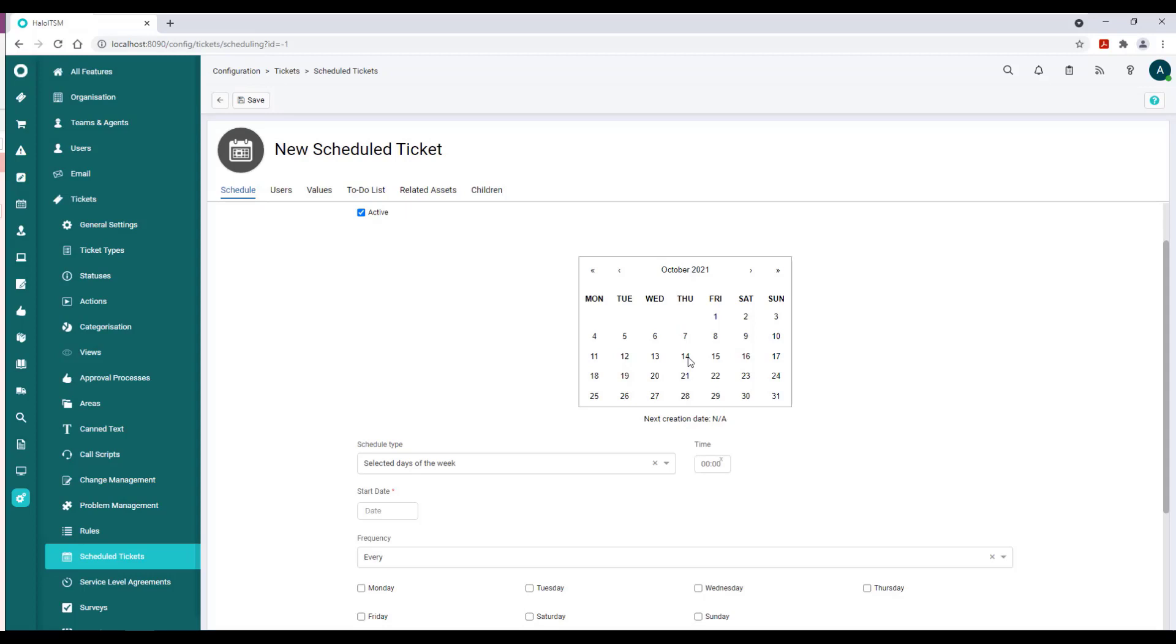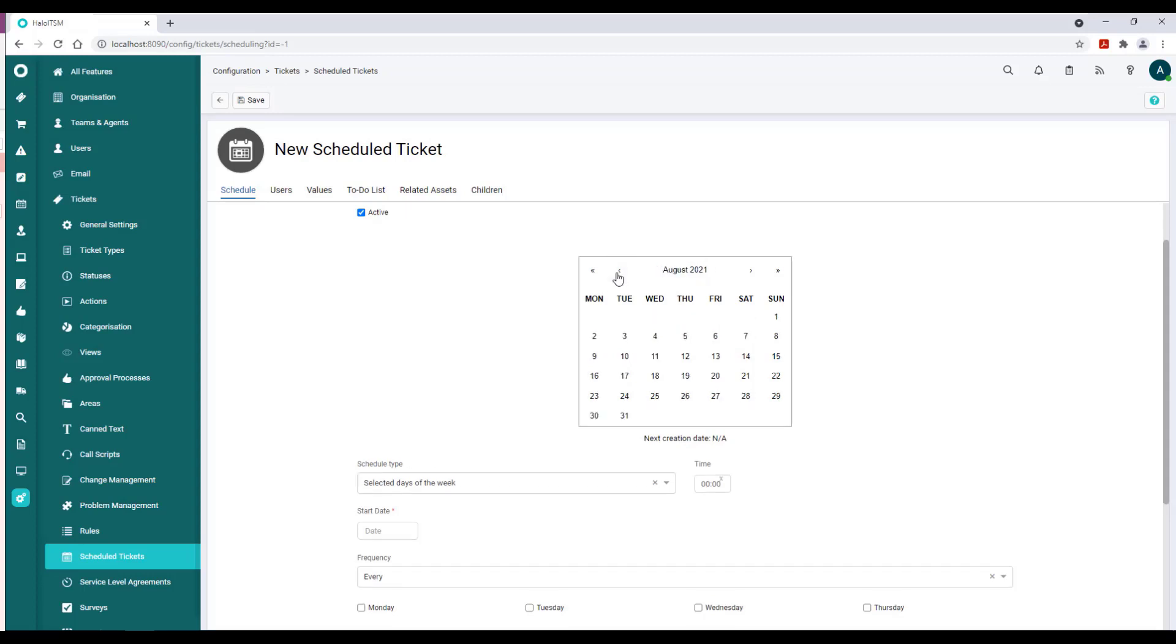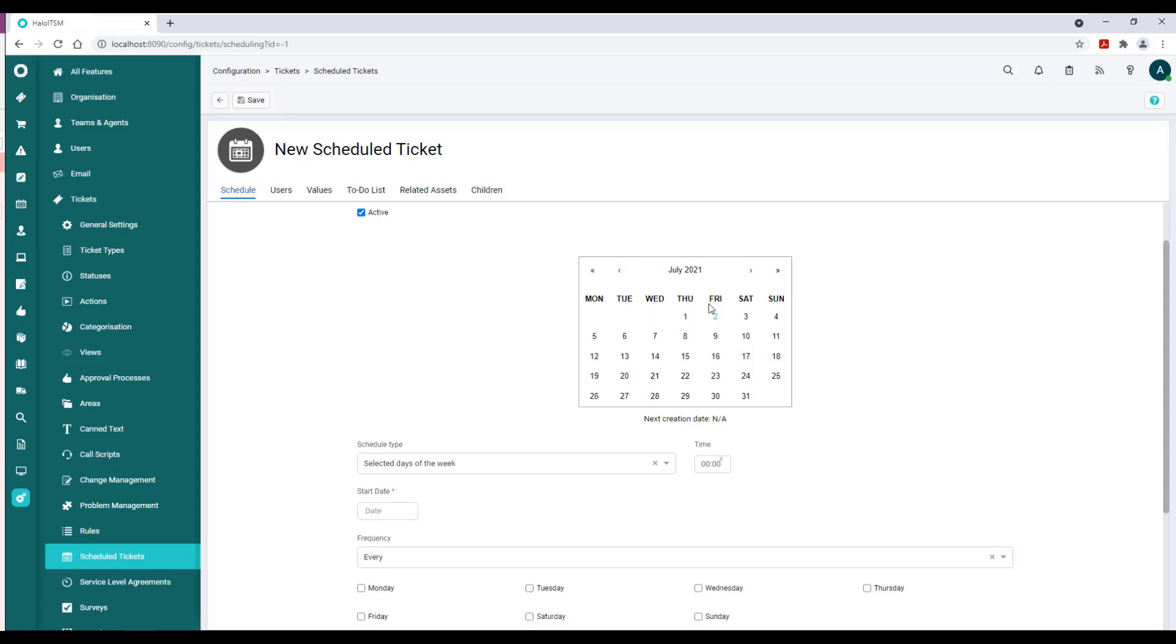As we do the configuration, you will see the respective dates begin to highlight. Now where I think this really has some power is in the options that this gives us from a scheduling point of view.